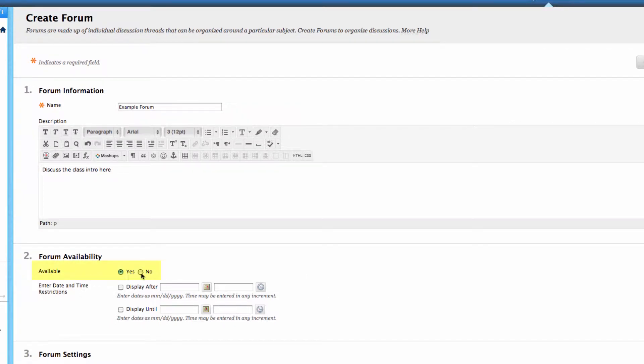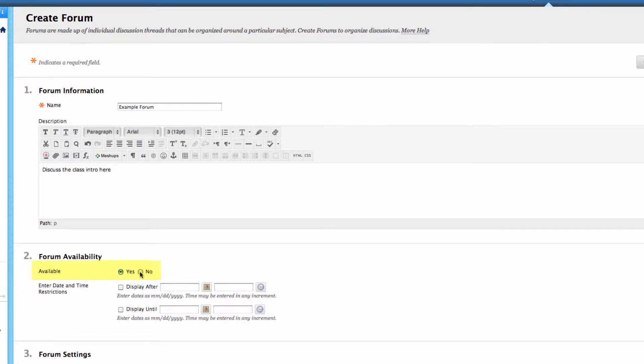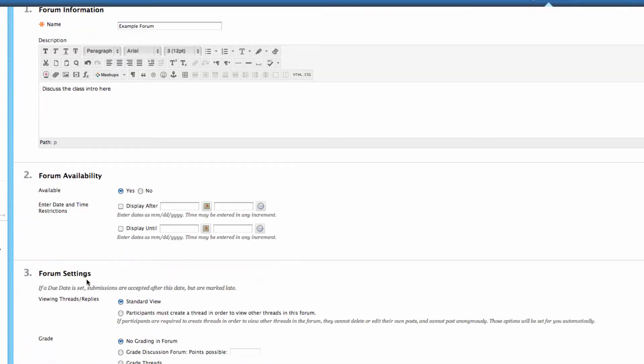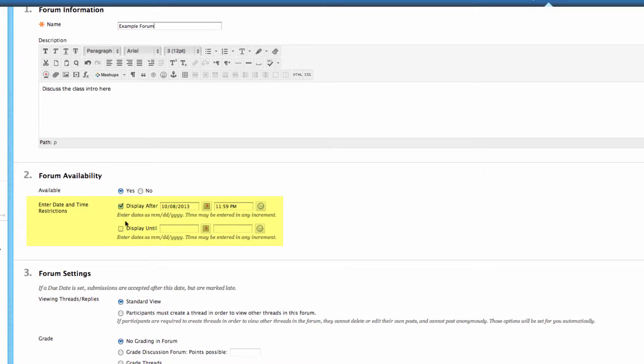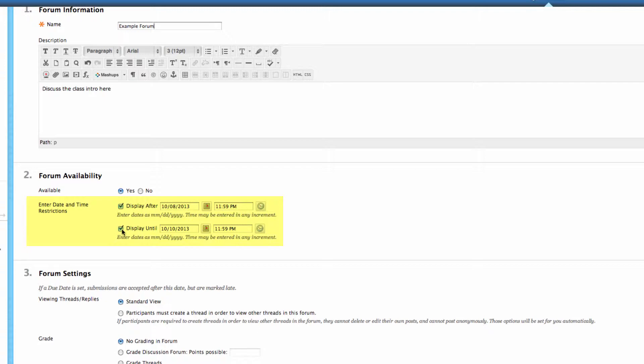So availability - is this available? Is it hidden or not hidden from students? If you want it to be available to them, make sure it says yes. If you want to hide it, this is where you select no. If you want this to be invisible until a given time, you could select the display after date. And if you want this to disappear after a certain time, you can select the display until. That will be our sandwich of time that students would be able to see this specific forum.